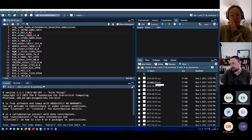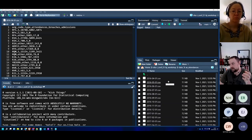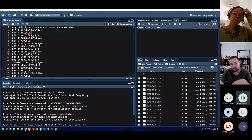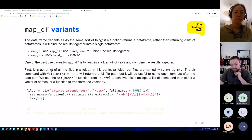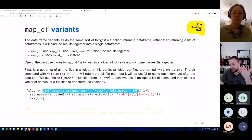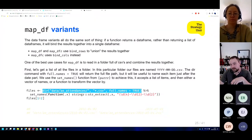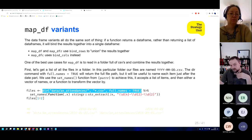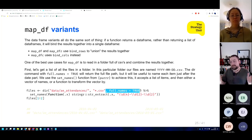The result is one big data frame combining all the individual files — starting with the period column from the named vector, then the rows of data. Because we're using map_dfr(), it takes all the individual data frames and unions them together to give us one big data frame rather than 36 individual ones.